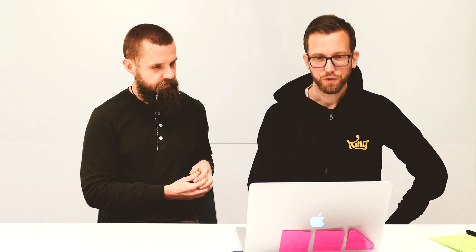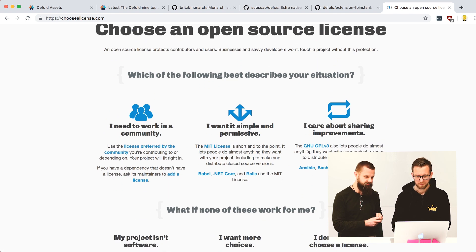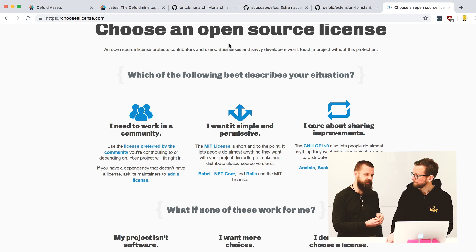One more thing we almost forgot: licensing. We suggest MIT for Defold extensions, and most of Bjorn's things use MIT. You should pick a license that works for you; if you work for a company, talk to the legal people. MIT is very permissive and a good choice. GitHub has a site — choosealicense.com — to help you pick the right license if you're uncertain. If you don't want to spend time on it, MIT is probably the answer.